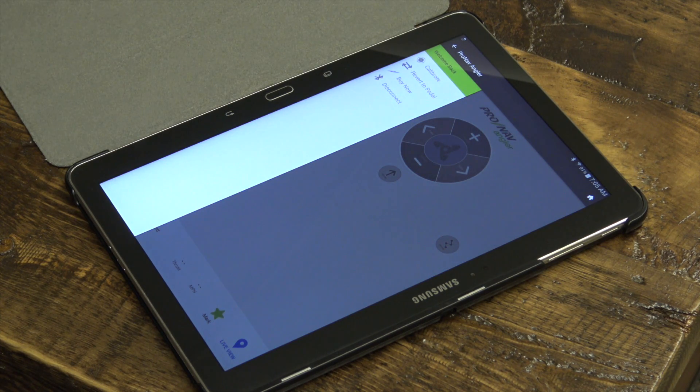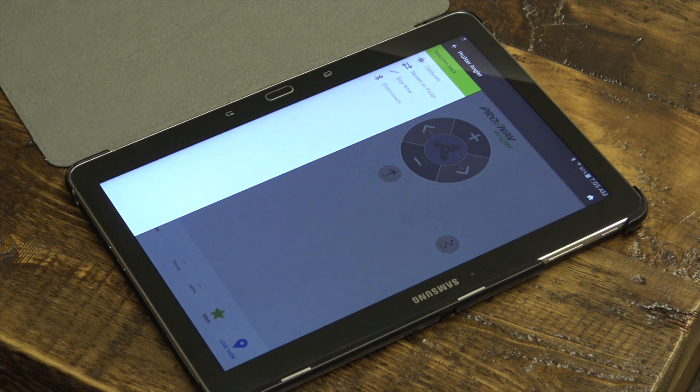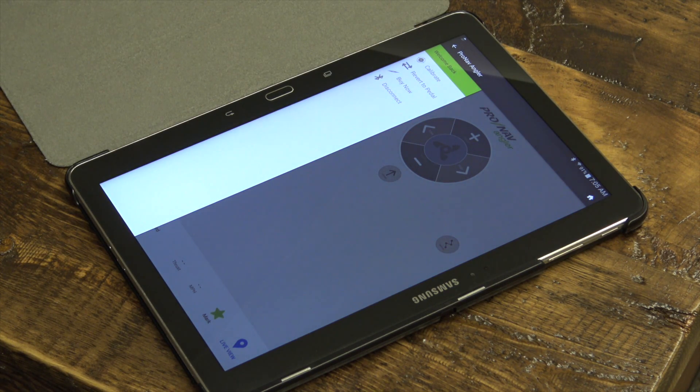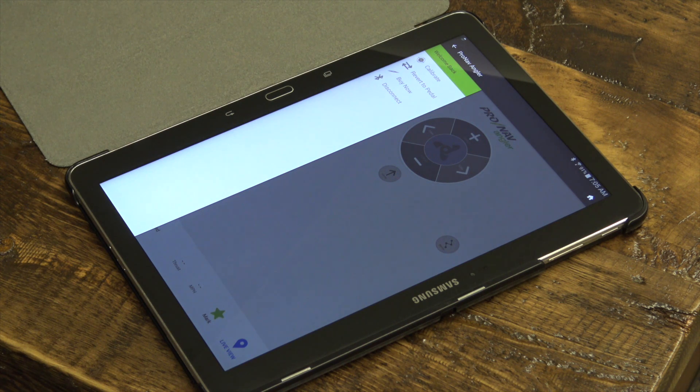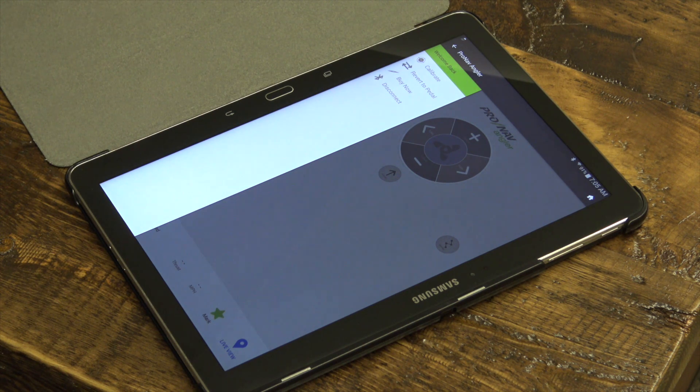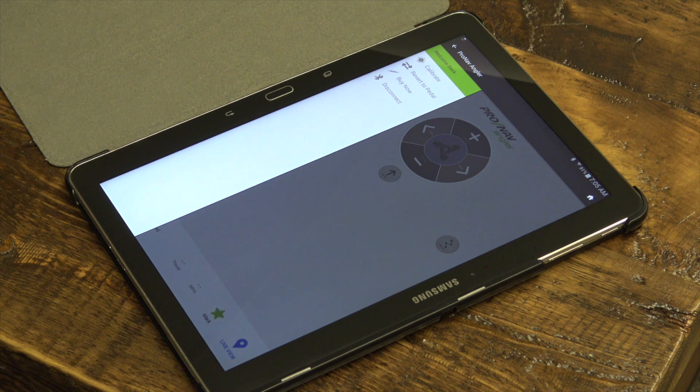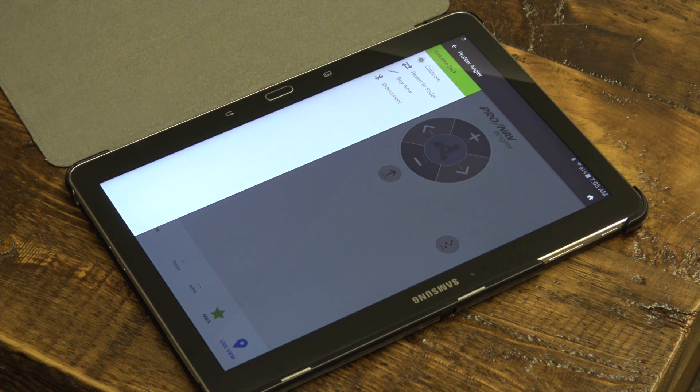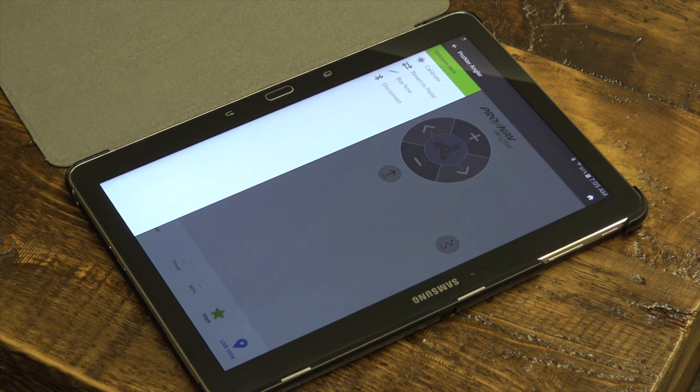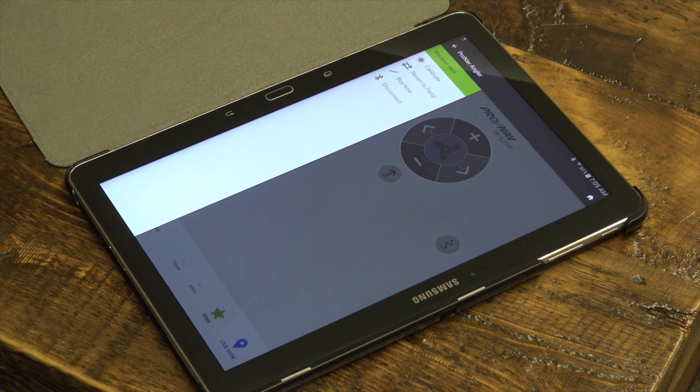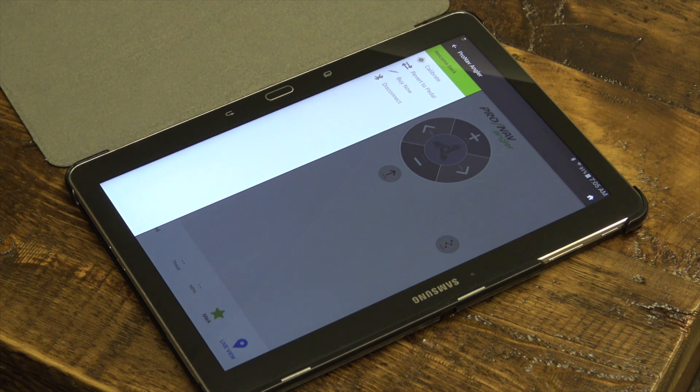When you open the ProNav Angler app, there will be a menu on the left side of the screen, which includes features such as calibrate motor, revert to foot pedal, buy now, connect and disconnect from Bluetooth, and a link to video tutorials showing how to use the app's different features and functions.